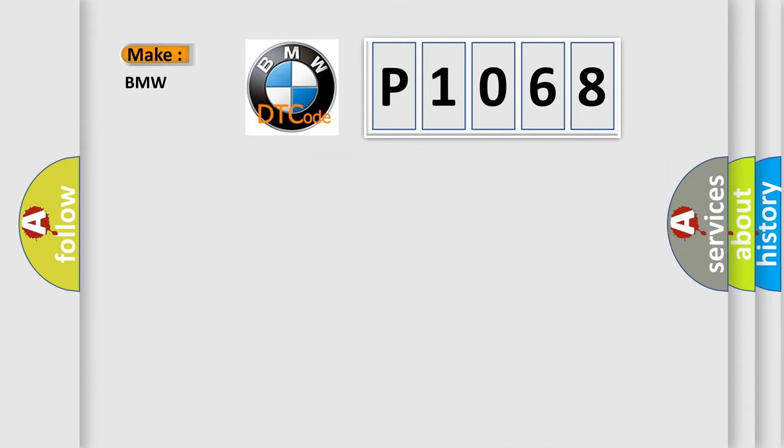So, what does the diagnostic trouble code P1068 interpret specifically for BMW car manufacturers?